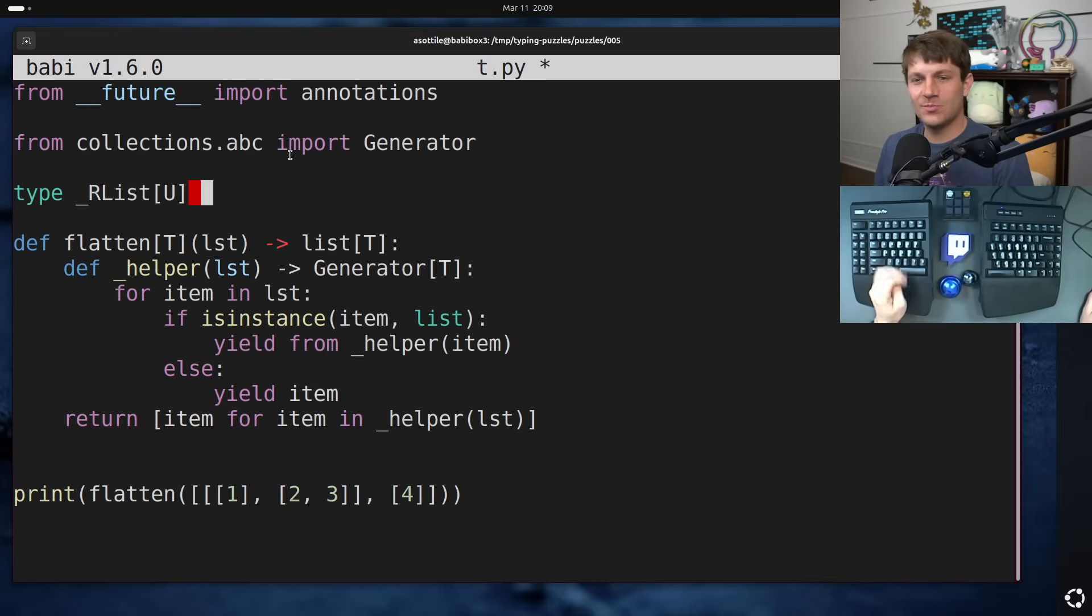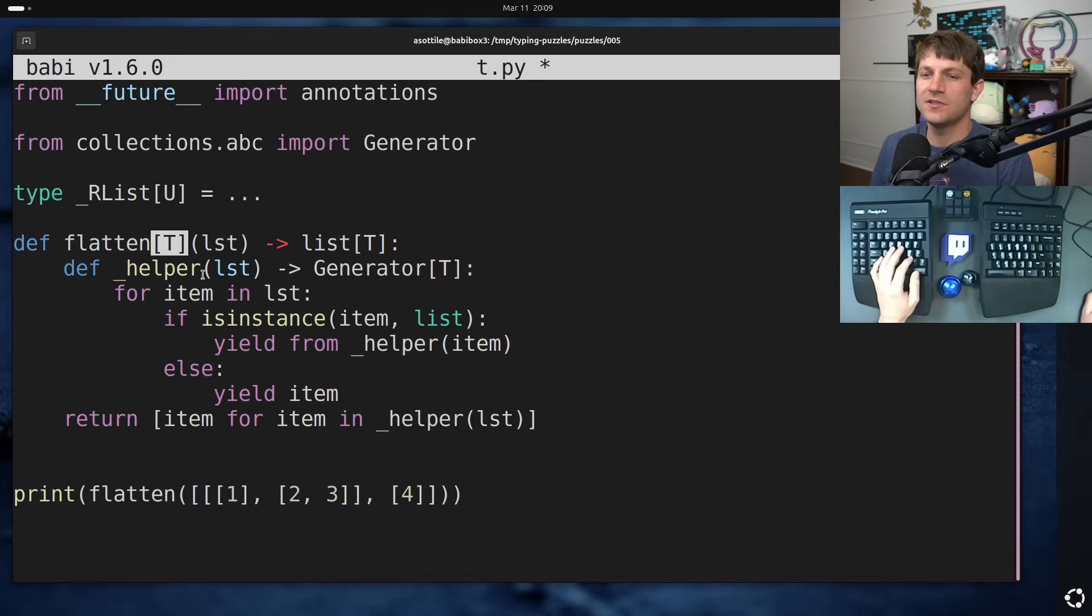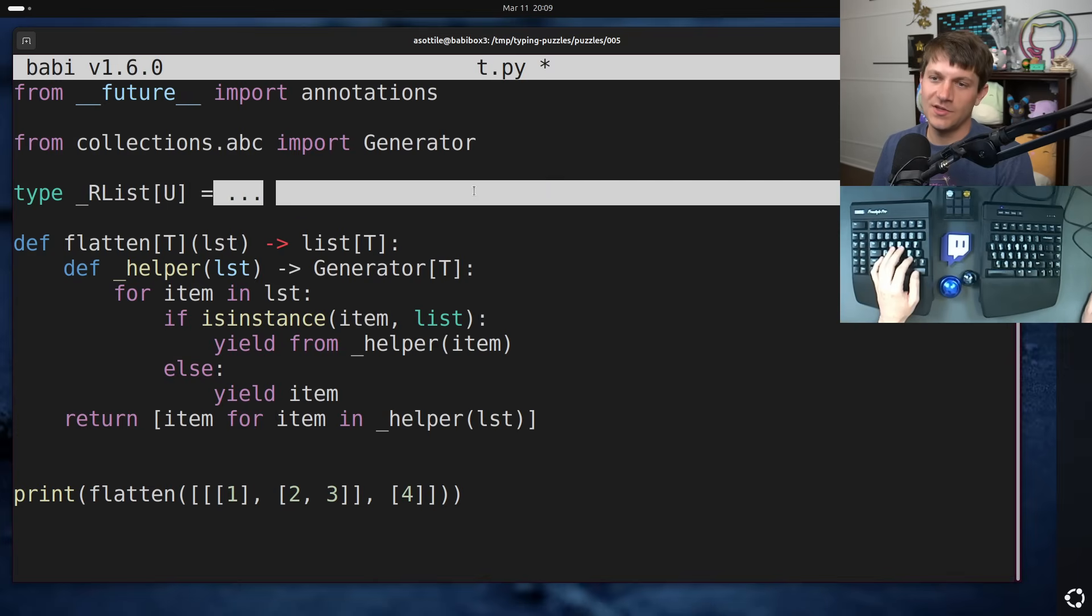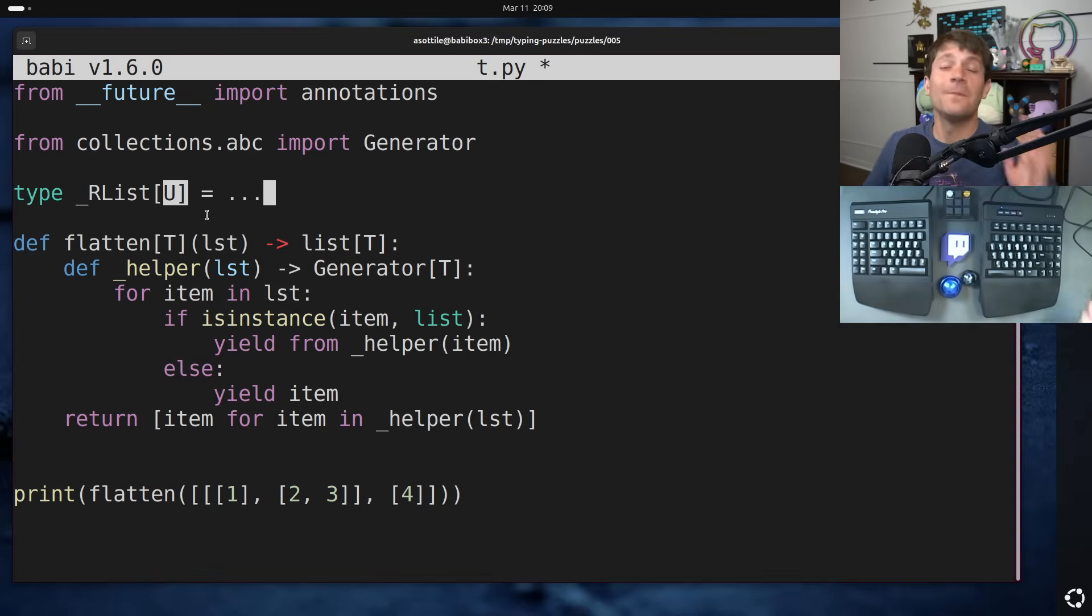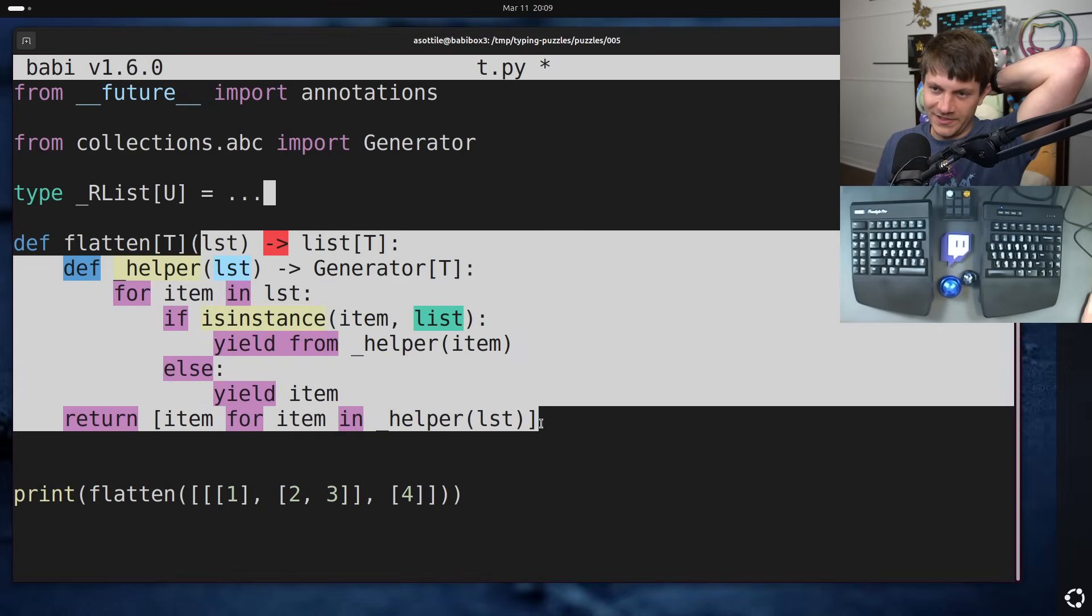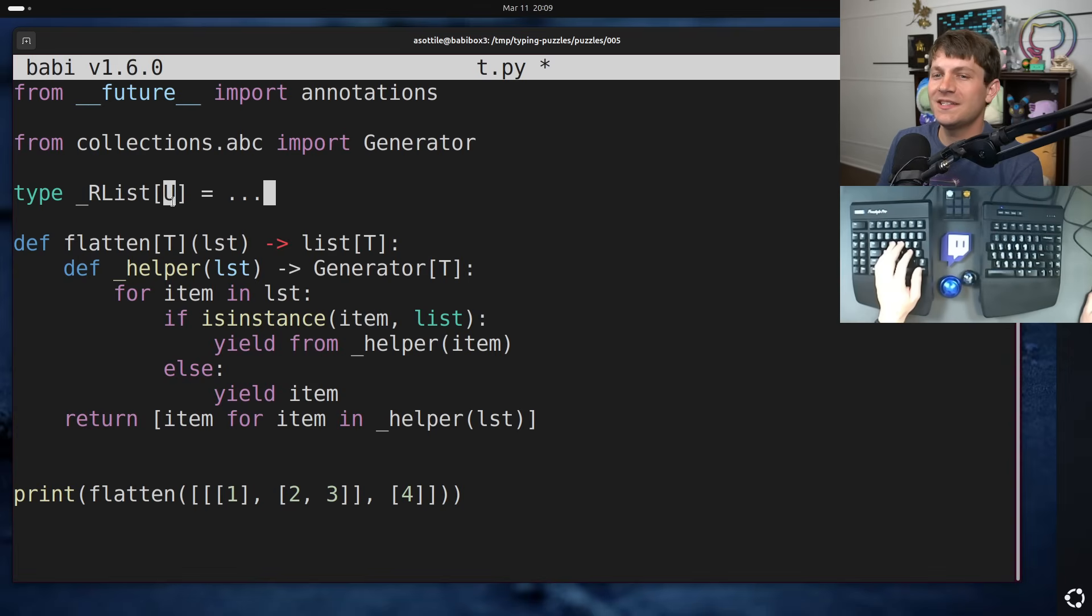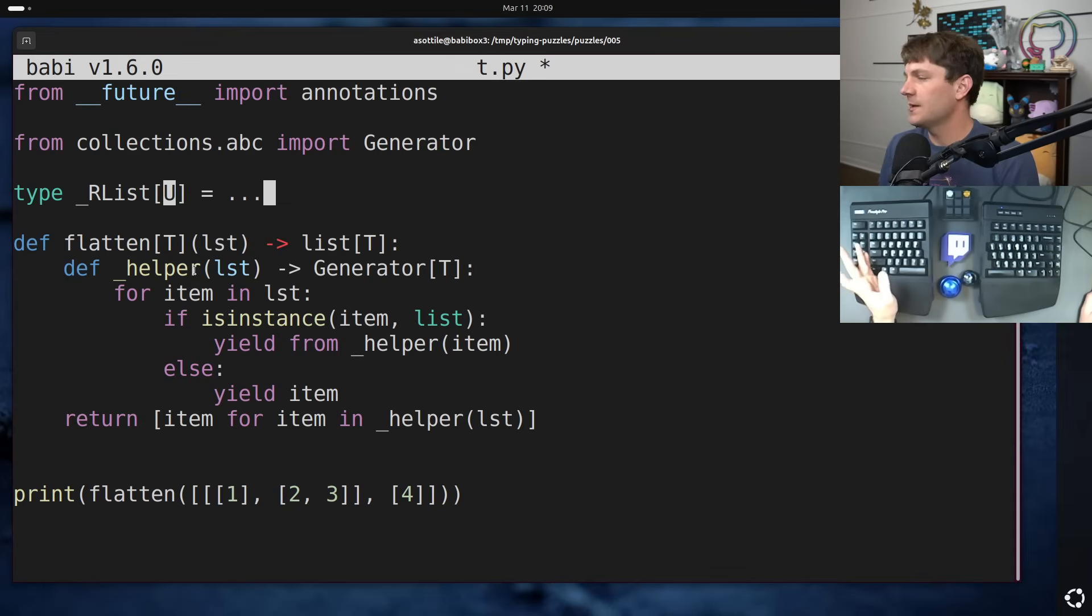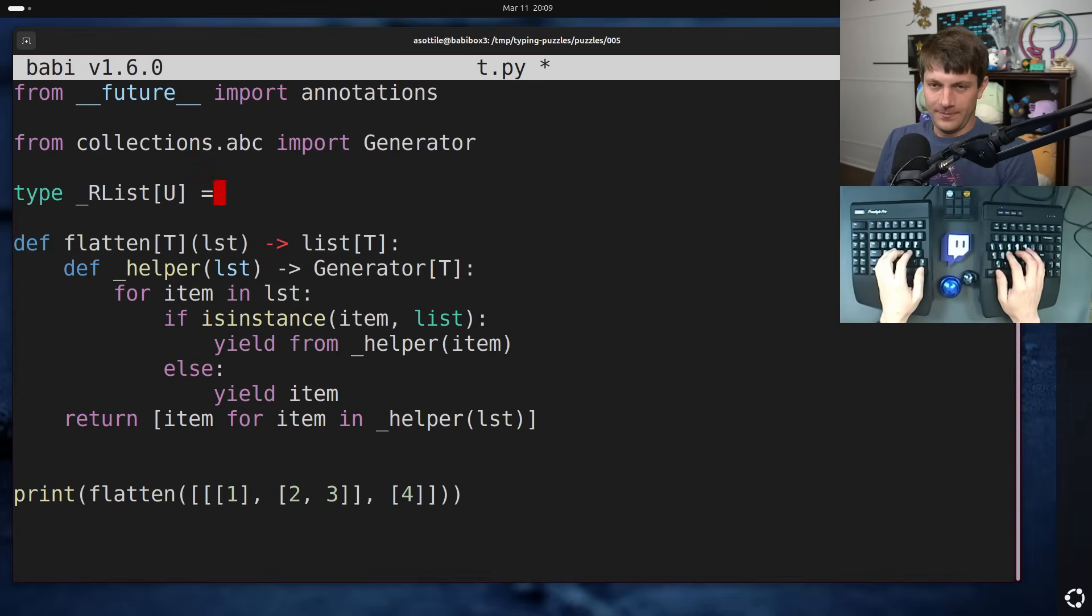Just to quickly explain the scoping of type variables in the type statement as well as in classes or functions here. In the type statement, this type variable has a scope that's specifically after the equals, although I think you can actually use it in other type variables within this step. But anyway, it's scoped to here. This t is scoped to here. And so that is kind of the rules for that. And so this u, I could have also used t here because these are in two separate scopes, but I'm using u just to make it easier to understand for the viewer.